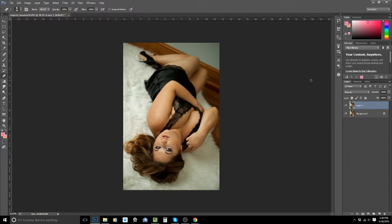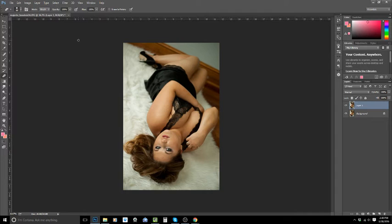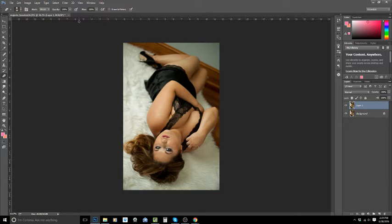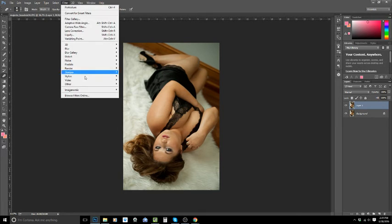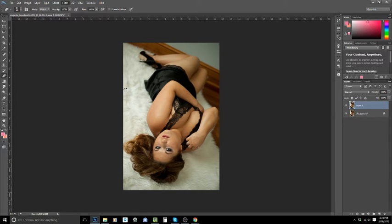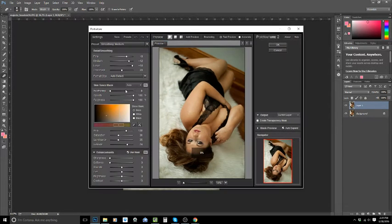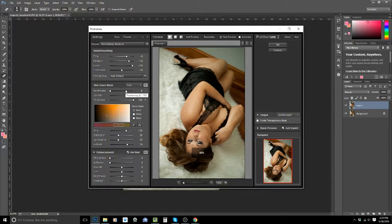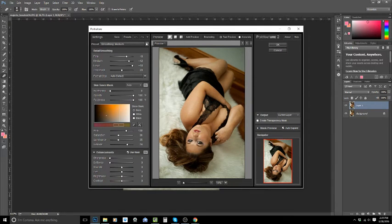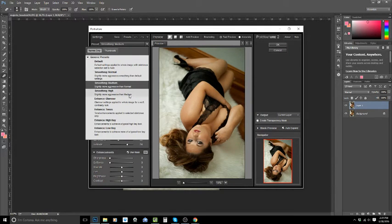Now if you would like Imagenomic Portraiture, it is a plugin for Photoshop so you have to go to their website and install it into Photoshop. Once it's installed you go to Filter, Imagenomic, Portraiture, and then you are going to click on if you want it to be medium smoothing, normal smoothing, or high smoothing.